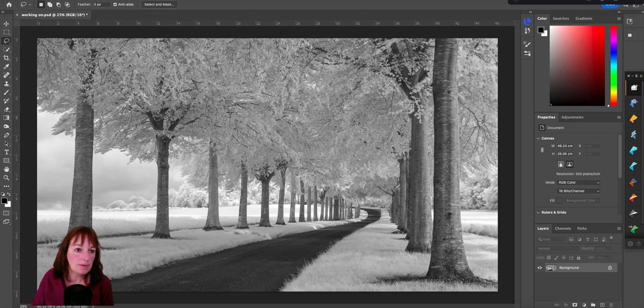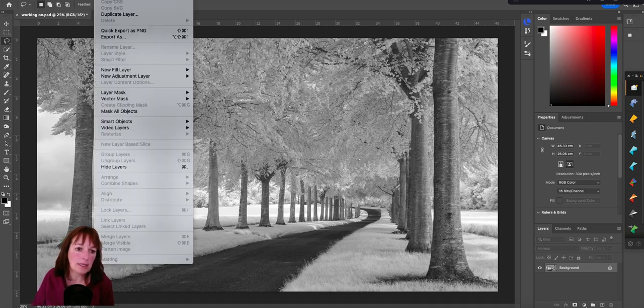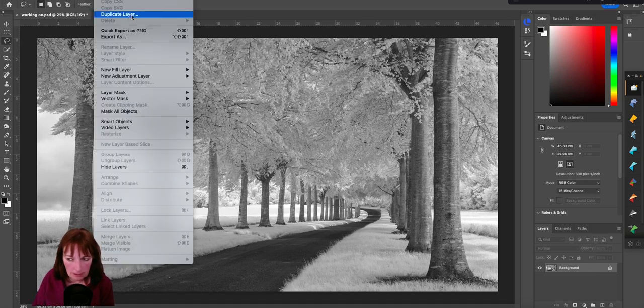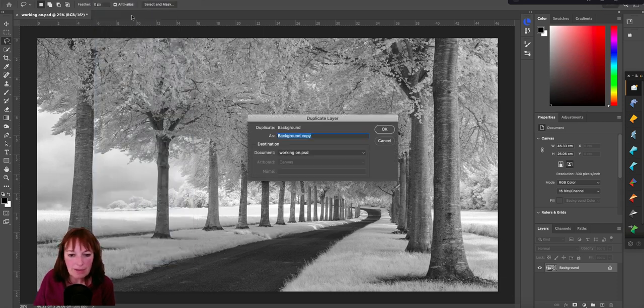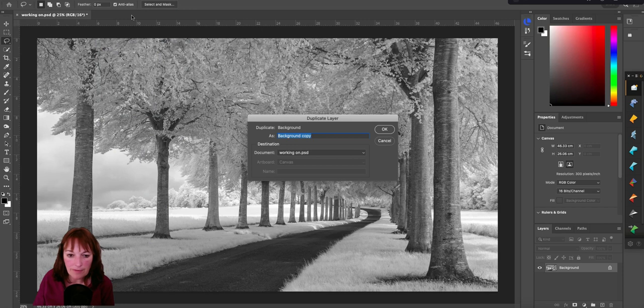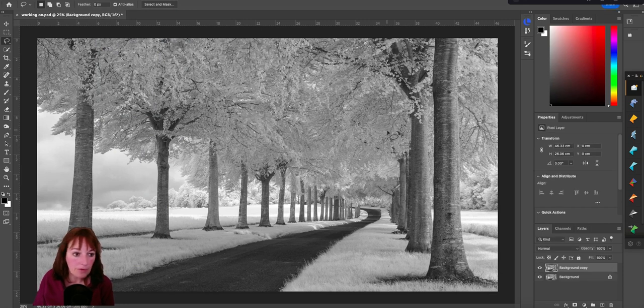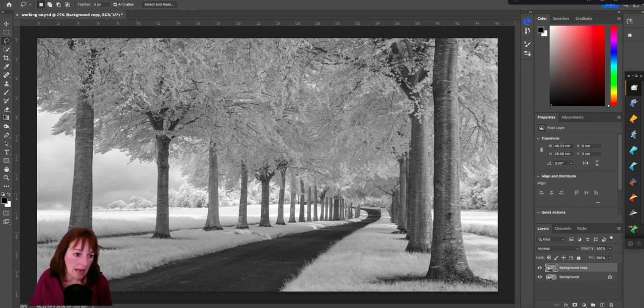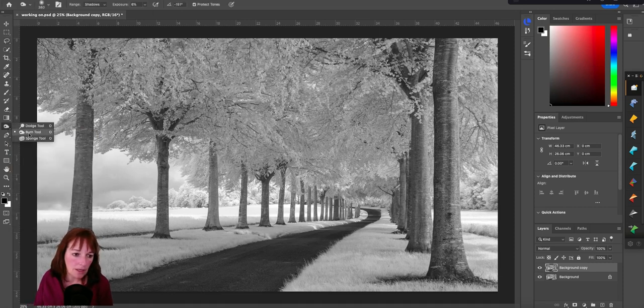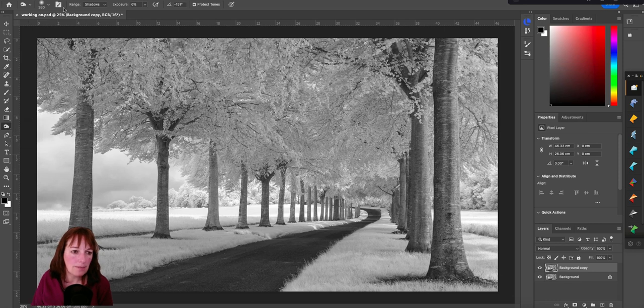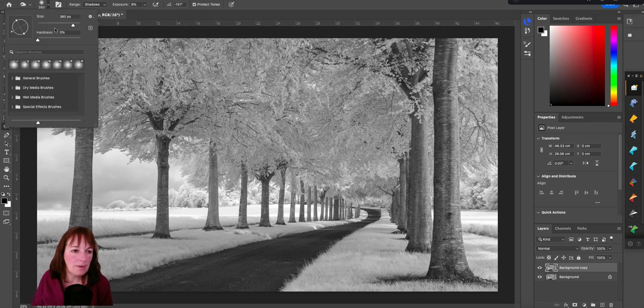I'm going to also duplicate the layer. So whatever I'm about to do now, those local adjustments, they're not necessarily going to affect. I can get rid of them quite easily if I've done a bit of a mess up, which I frequently do. So I'm going to have a look now at doing some dodging and burning. Burning darkens. Dodging makes it brighter.